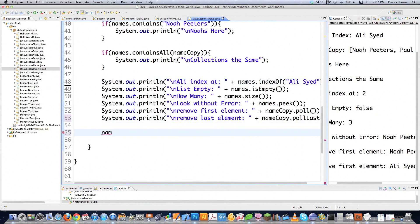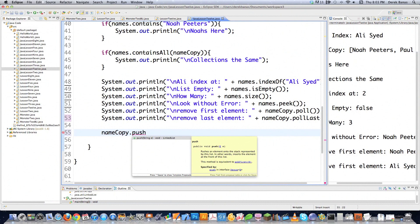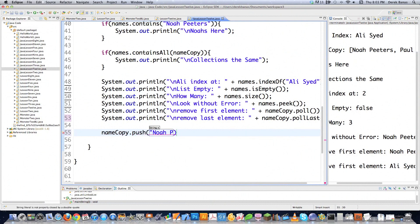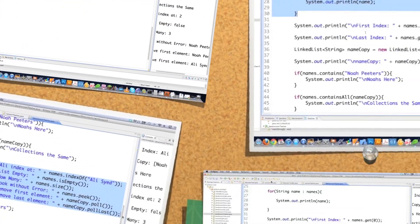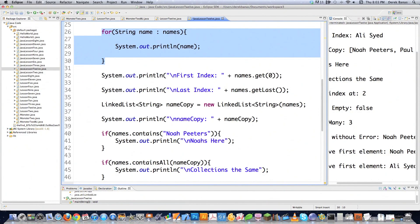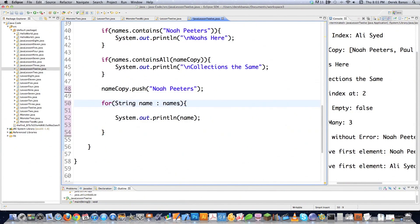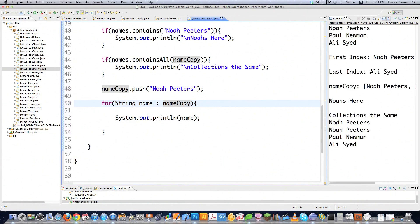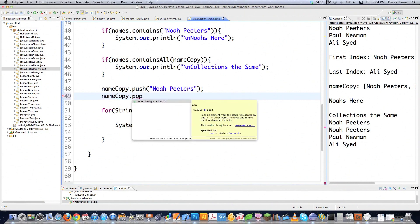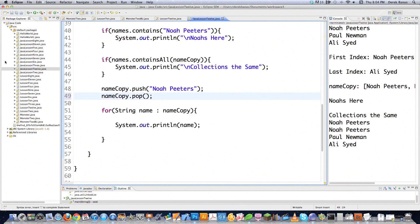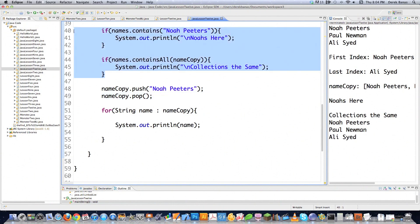Another thing you can do is push a new value onto the front of the list — let's just type in Noah Peters. I'm going to delete some of this code and grab the enhanced for loop and throw it after that with nameCopy instead. You can see that I pushed Noah Peters back onto the front of the list, and since it wasn't removed before, there are two of them now. So that makes it a great time to run nameCopy.pop, and what that's going to do is chop off the first element — Noah Peters is no longer there.